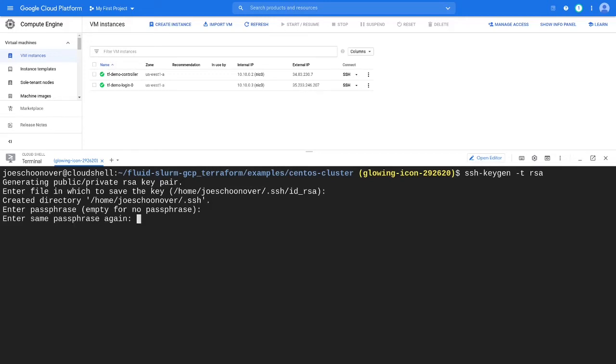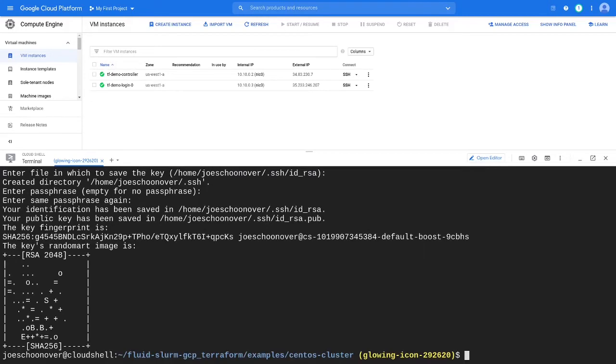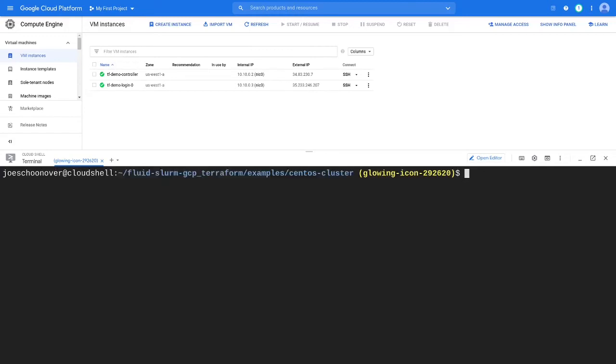Next, you need to add the public SSH key to your OS login profile. Use the command gcloud compute os-login ssh-keys add and specify the path to your public RSA key in the key file parameter.